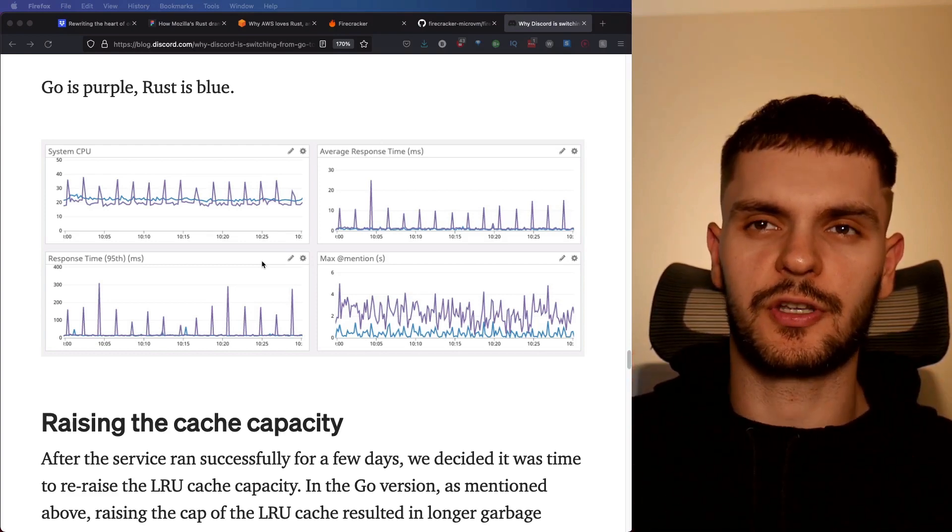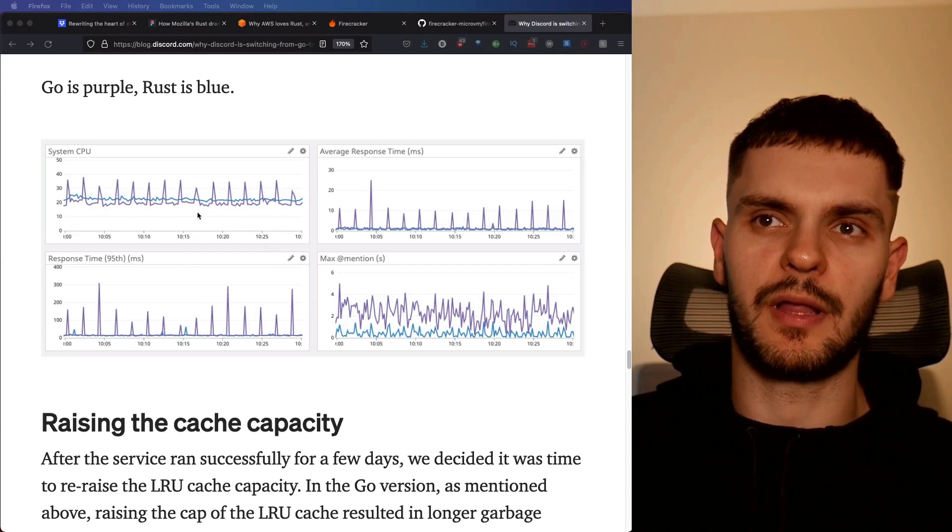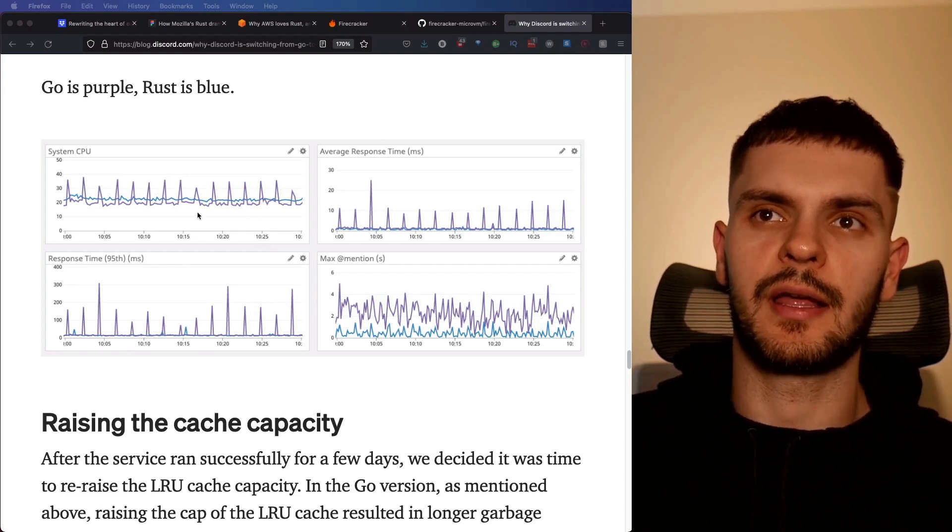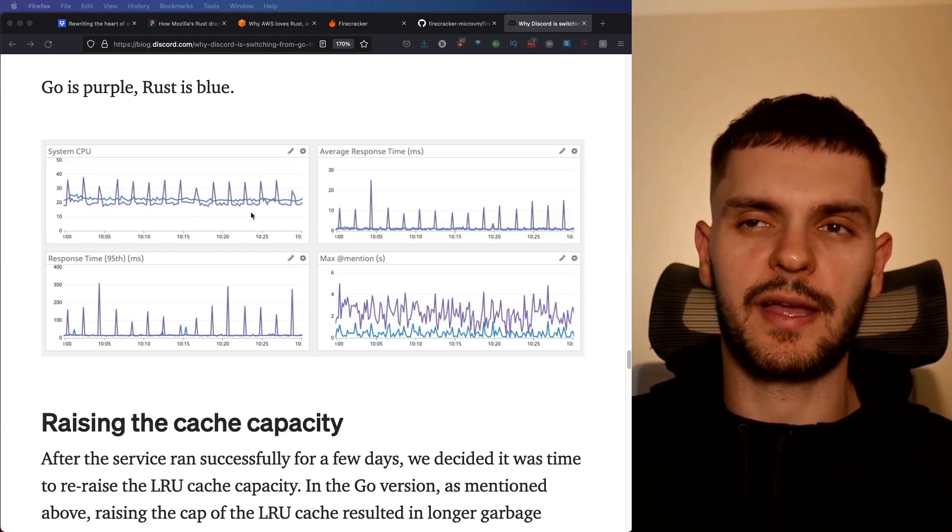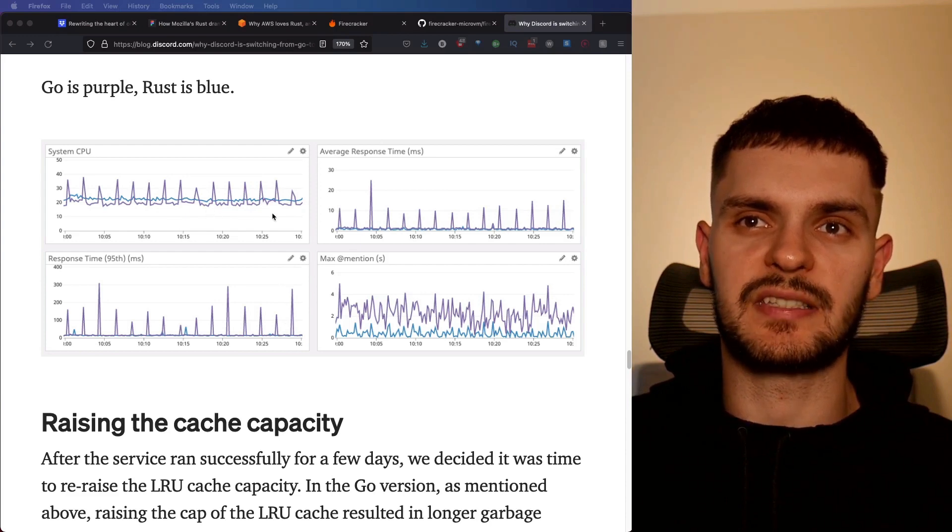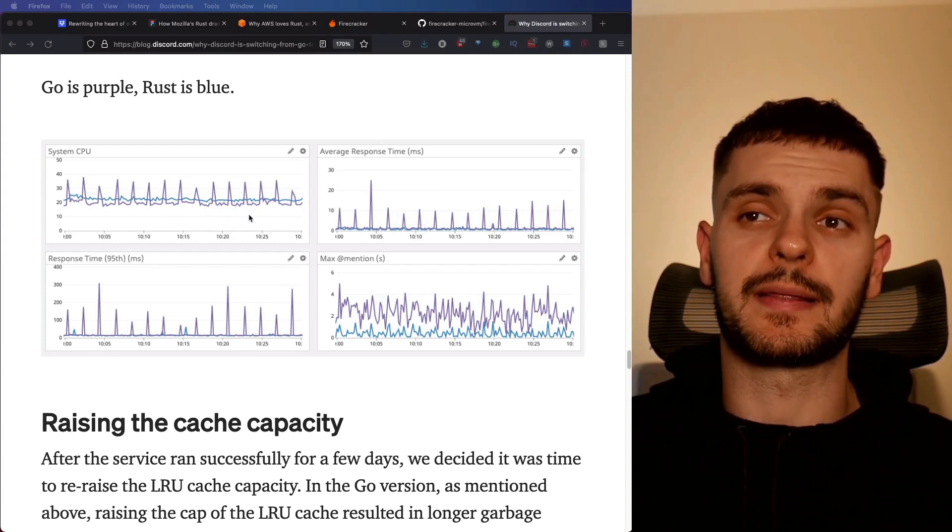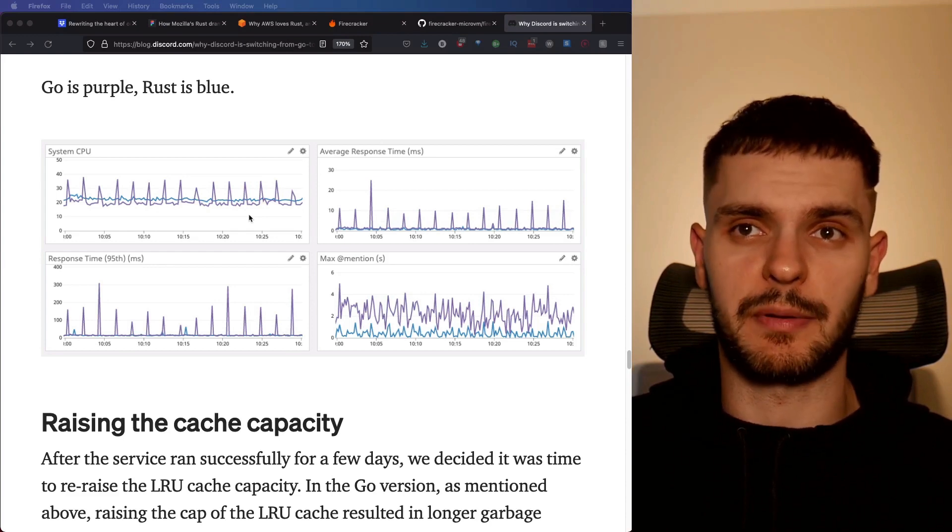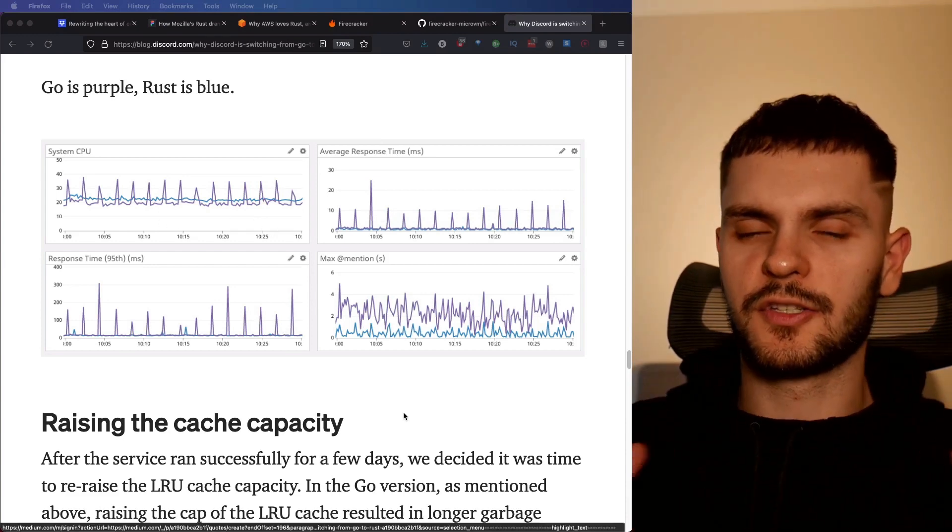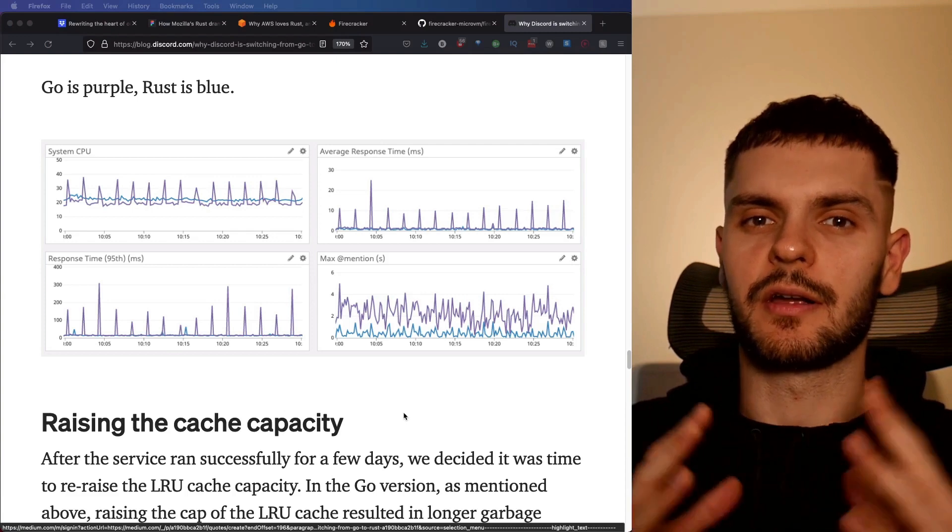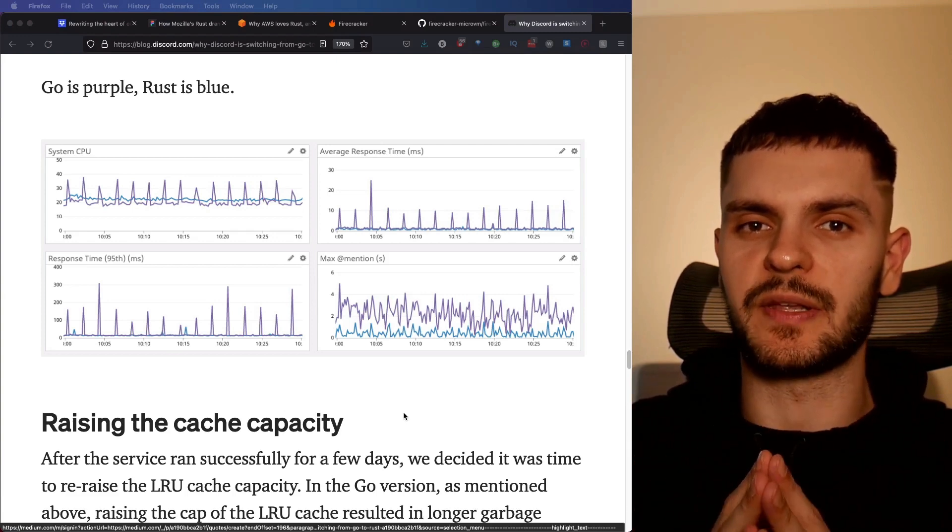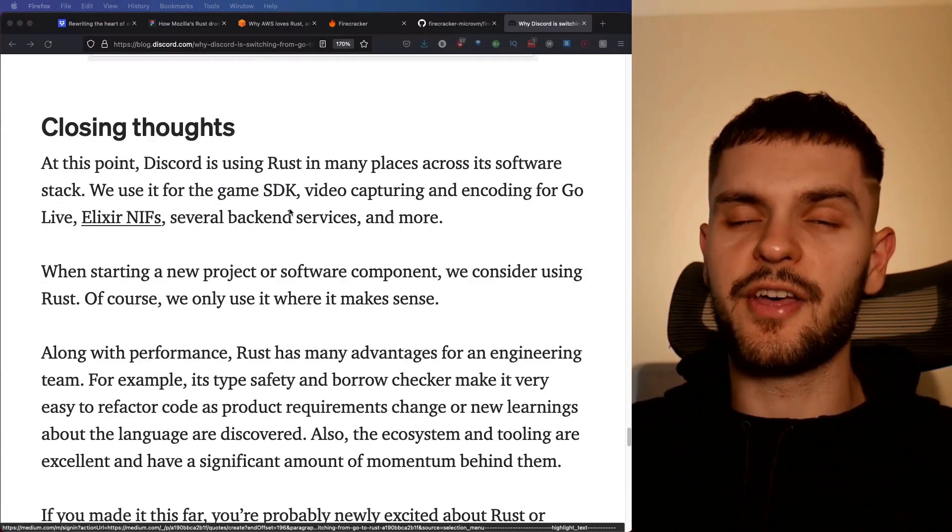Just look at the following charts. The purple line is Go, and the blue line is Rust. Looking at the purple line, you can see spikes in CPU usage and response times, but if we look at the blue line, which is the Rust implementation, you can see that the line is flat. So again, we're seeing a theme here. Using Rust helps increase performance and predictability.